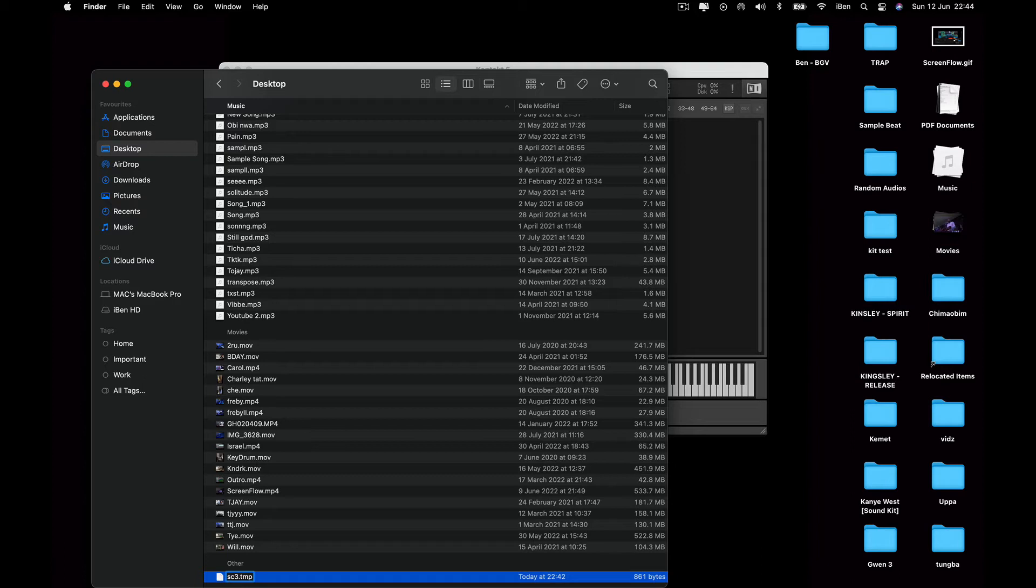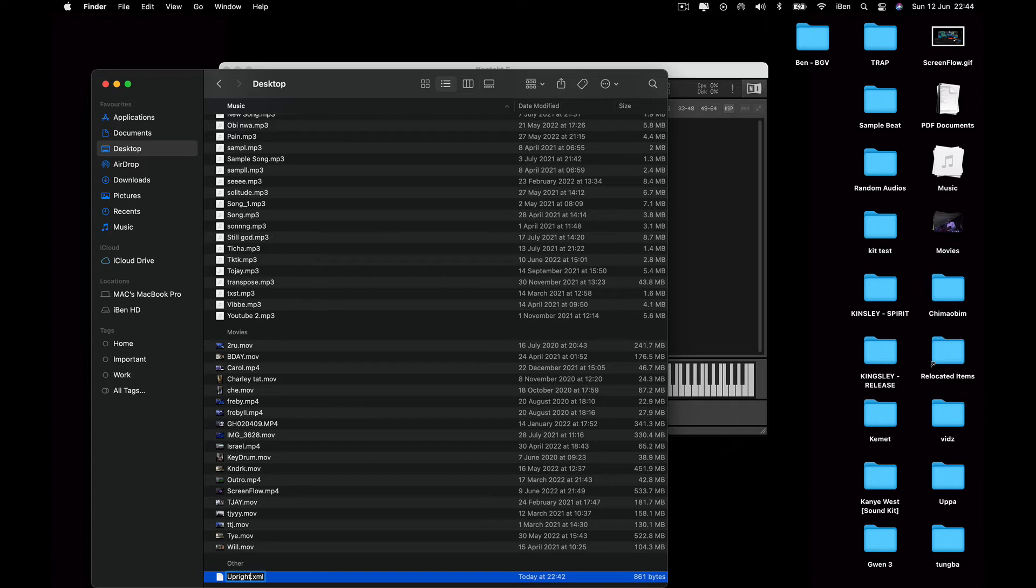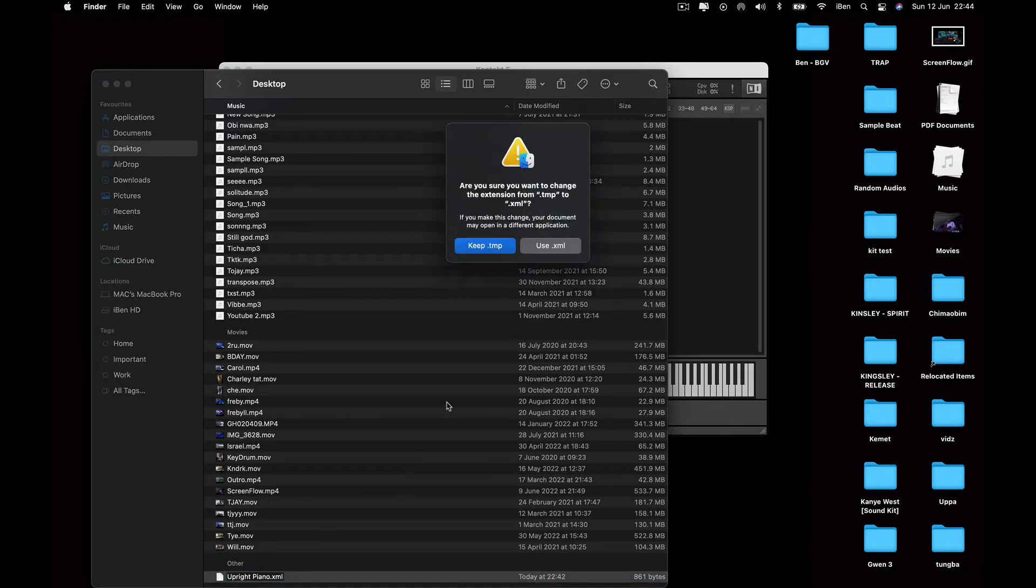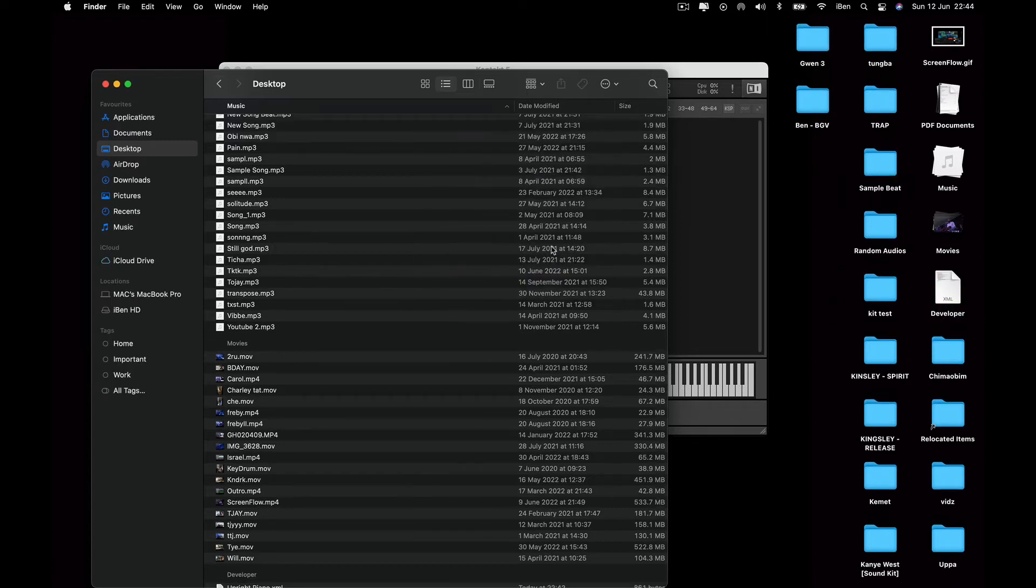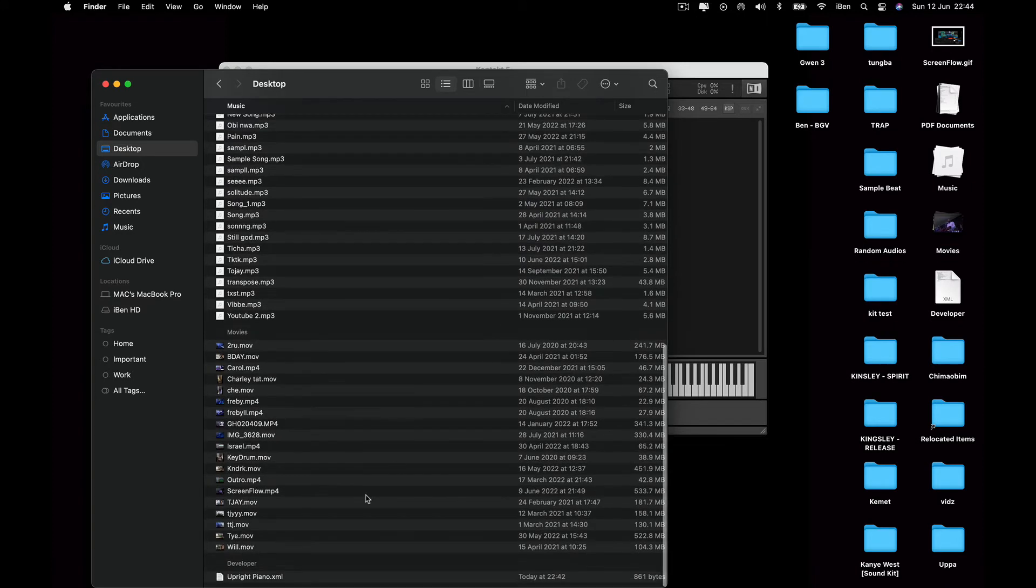So all I did was just change this extension to XML, and then probably I just renamed this because it keeps giving me the same. So I'm going to use Upright Piano dot XML. I'm going to use XML, you know, so it's right there.